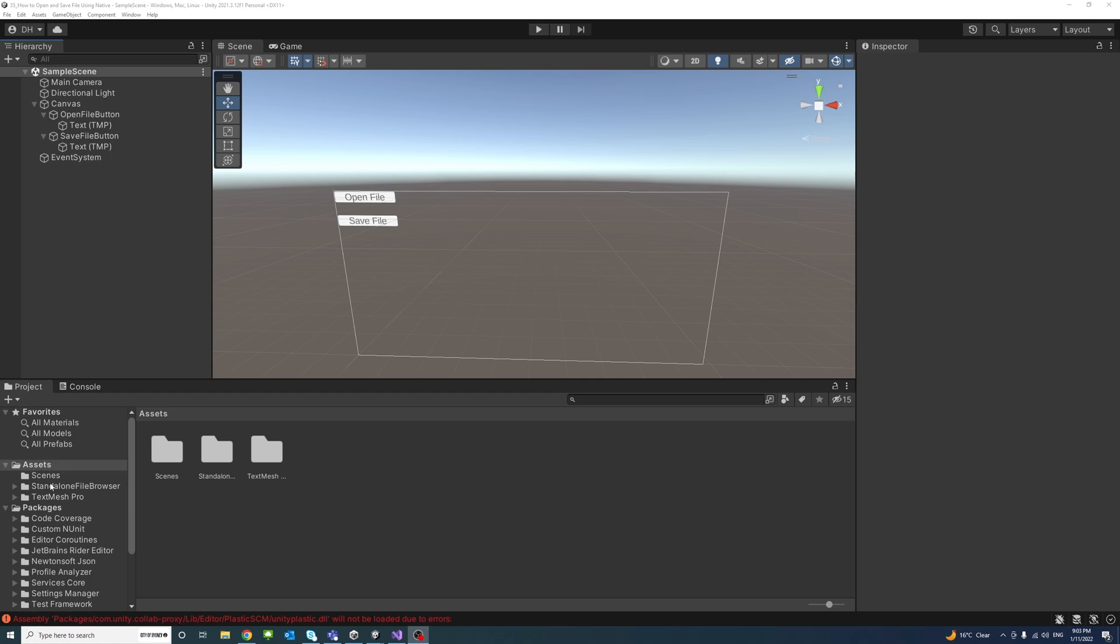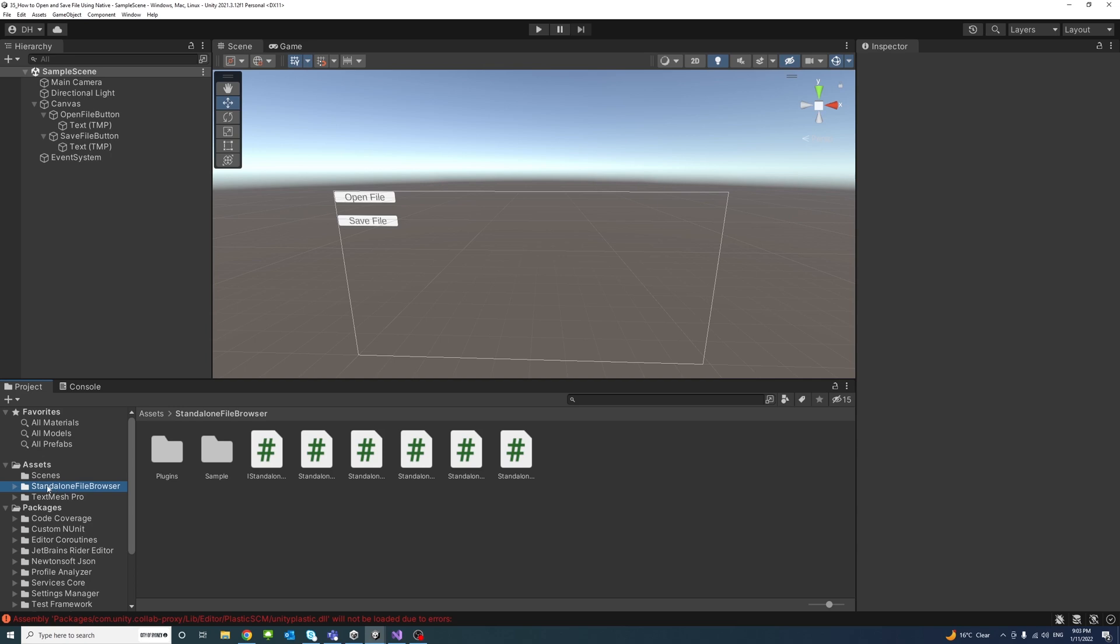And we can also see that the standalone file browser package and folder would be here under the Assets and has samples, plugins and other code files inside it.